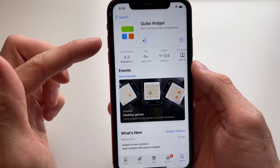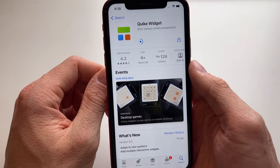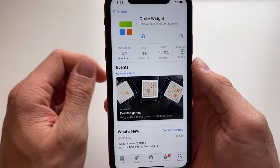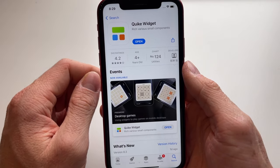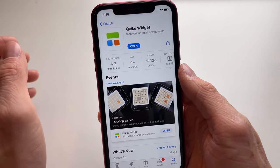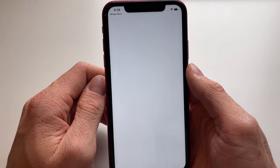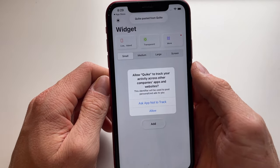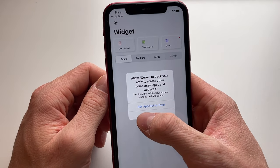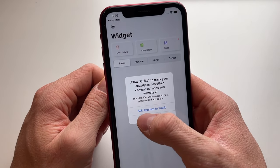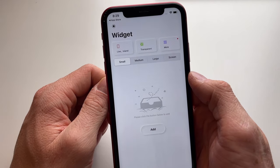We can now see that it's downloaded and it shouldn't take long till it's completely finished. Quick is now downloaded and we can open the app.